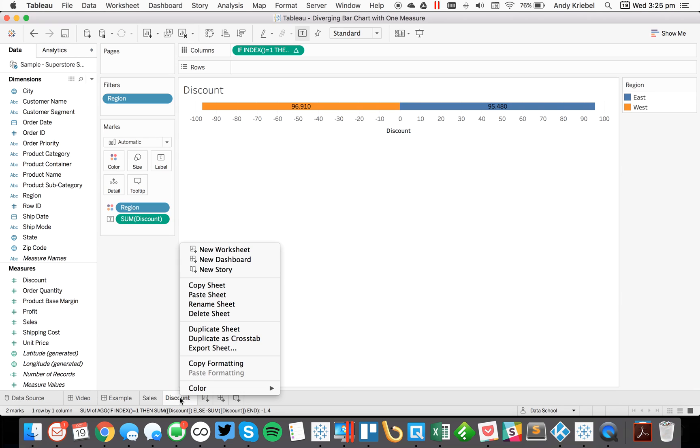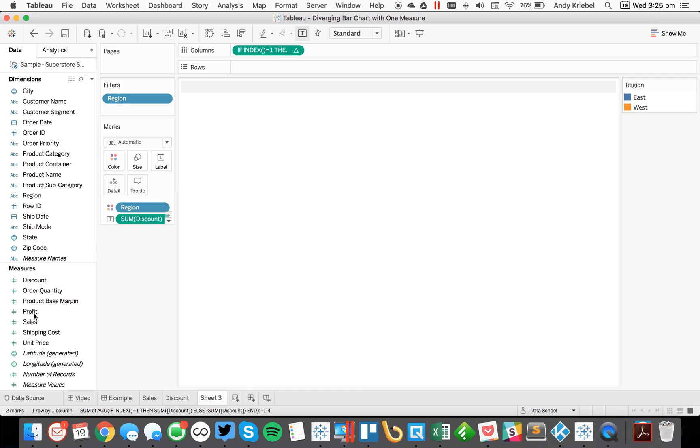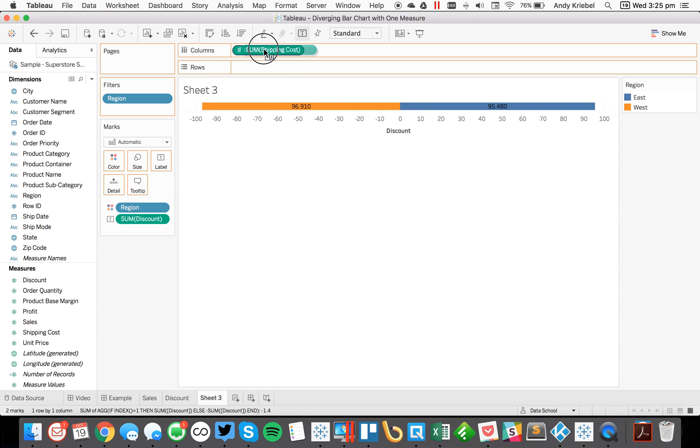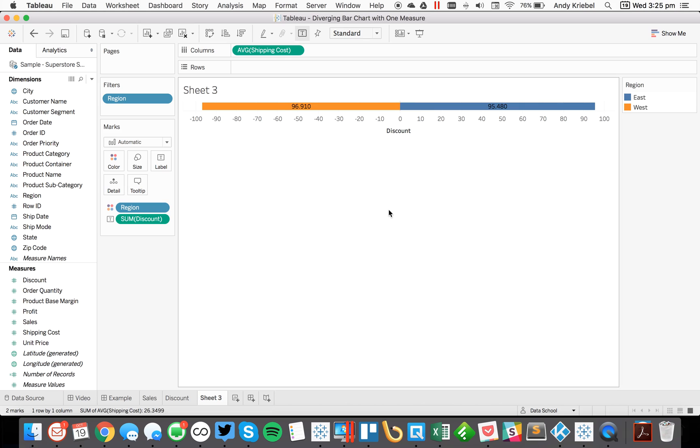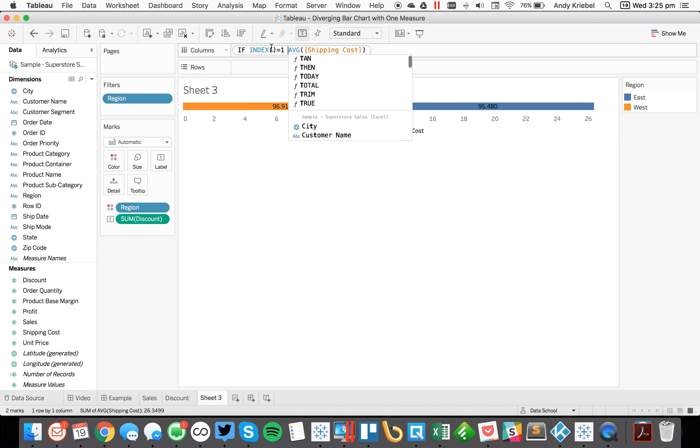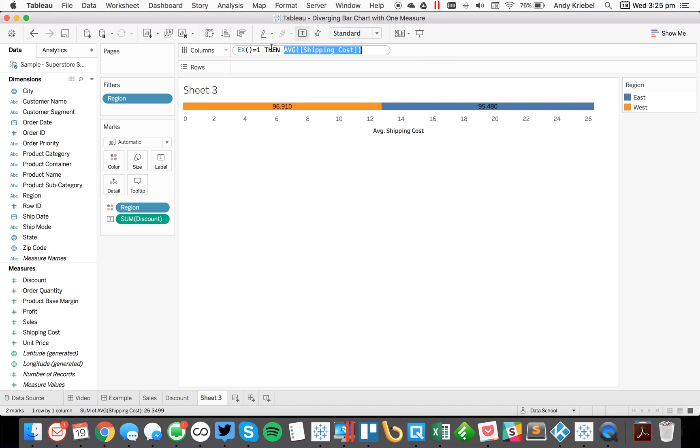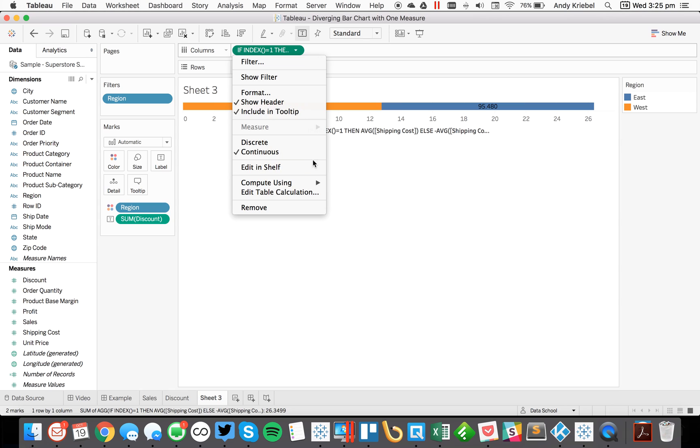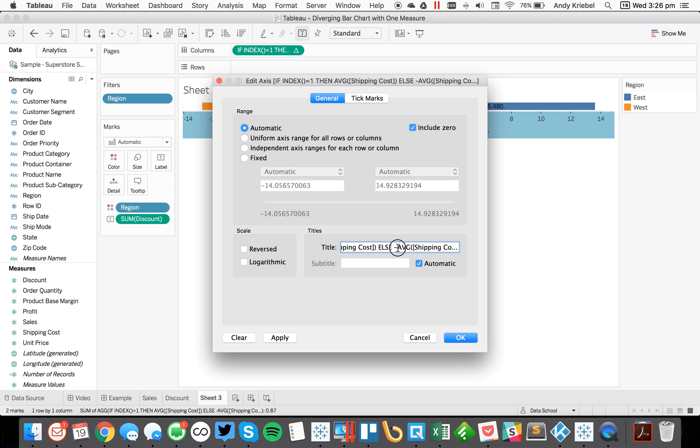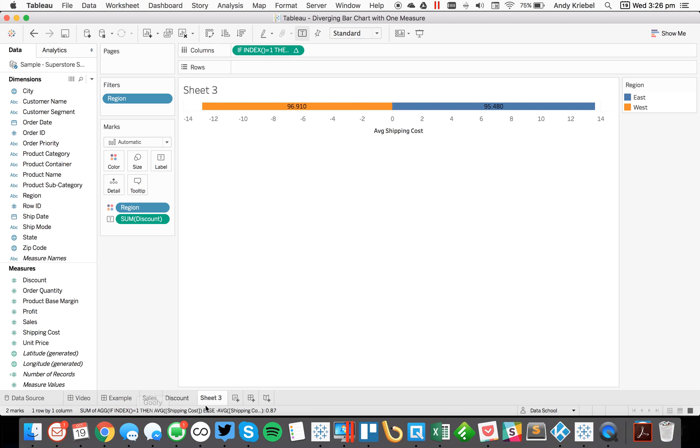And let's do one more. So I'm going to duplicate this sheet again. And let's say we want to do the average shipping cost. So I'm going to right click and drag shipping cost to the columns, pick average shipping cost. And again, I just want to do if index equals one, then average shipping cost. Else, negative average shipping cost, end. And then compute it using the region. And let's go ahead and call this average shipping cost. So let's call this shipping cost.